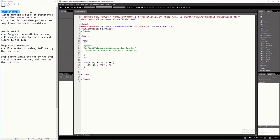What is the for statement in PHP programming? Basically, this is used to repeat some statements a number of times — let's say 3 times. The for statement is best for that. If you know how many times it will run the statements or execute the statements, then the for statement is the best loop statement to use.